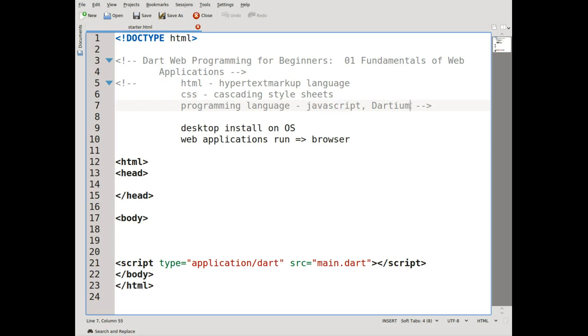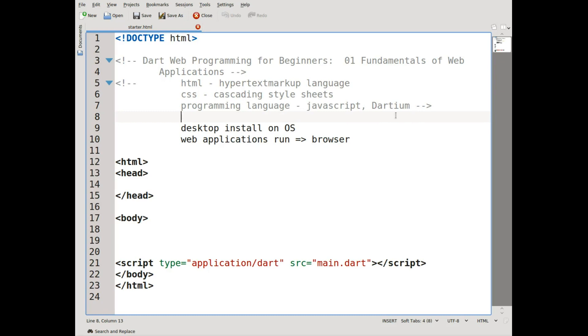We do have Dartium. Dartium is basically—so instead of having a JavaScript virtual machine in a browser, they basically took Chromium, which is the open source version of Google's Chrome browser, and they inserted the Dart virtual machine inside of that instead of JavaScript. Now this isn't an actual browser that you use. It is just one of those development tools that you can use, so it'll just save you a little bit of time and it can be helpful with respect to the ease of development.